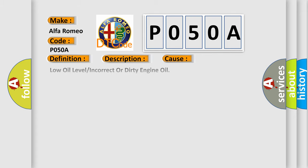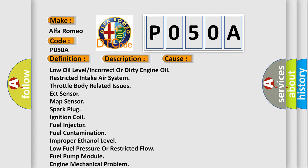This diagnostic error occurs most often in these cases: low oil level, incorrect or dirty engine oil, restricted intake air system, throttle body related issues, ECT sensor, MAP sensor, spark plug, ignition coil, fuel injector, fuel contamination, improper ethanol level, low fuel pressure or restricted flow, fuel pump module, engine mechanical problem, or powertrain control module (PCM).